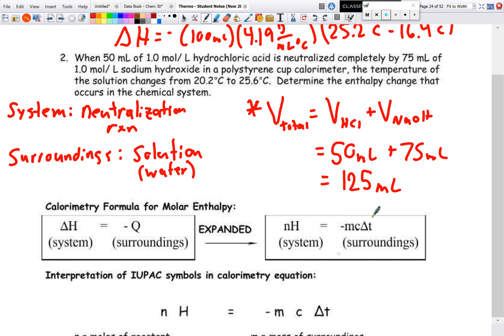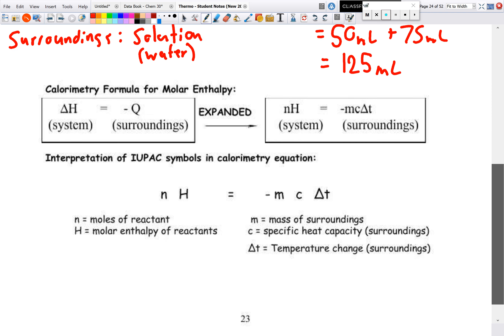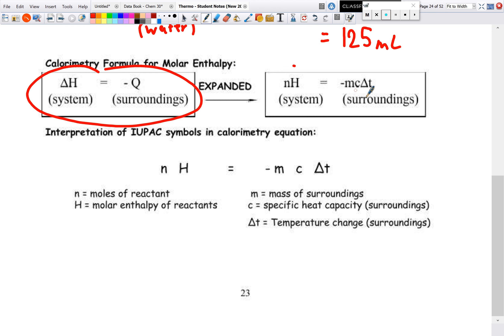For most questions we need to find molar enthalpy. Expanding our equations: ΔH = nH and Q = MCΔ T, so we get nH = −MCΔ T. Here n is moles of reactant, H is molar enthalpy of the reactant, and MCΔ T uses mass of surroundings, specific heat capacity of surroundings, and temperature change of surroundings.